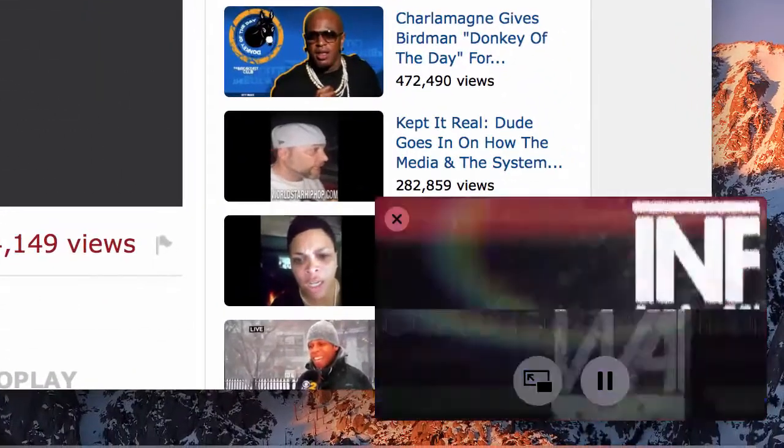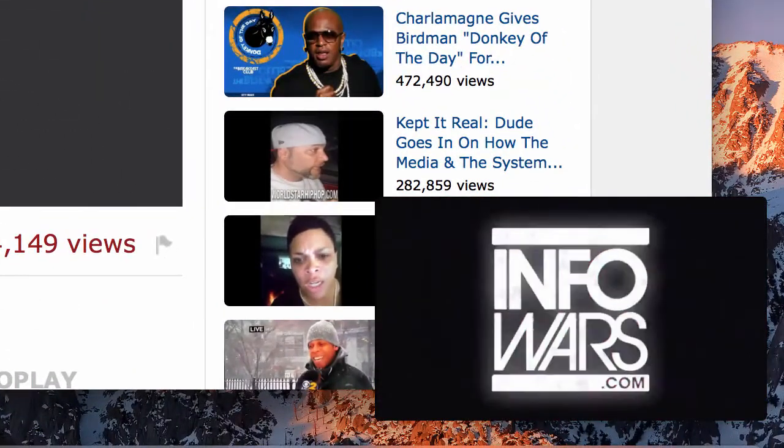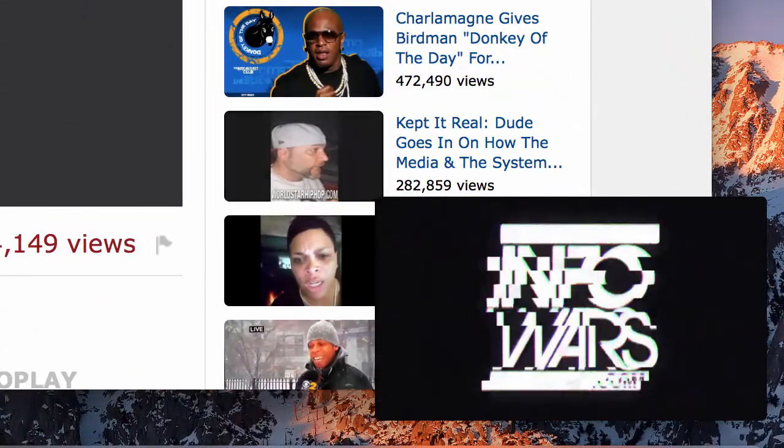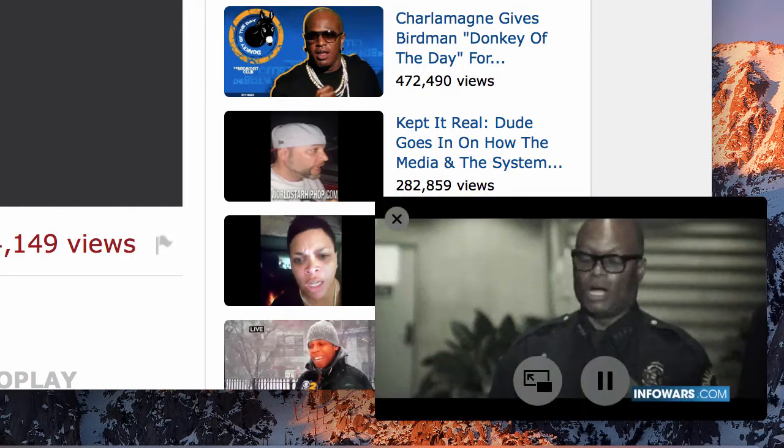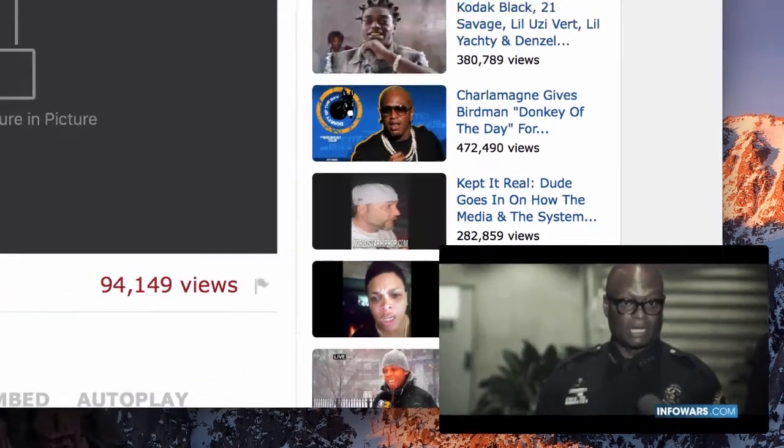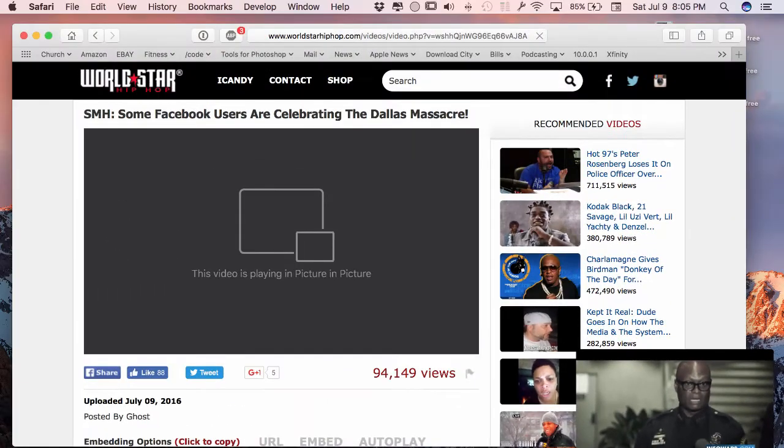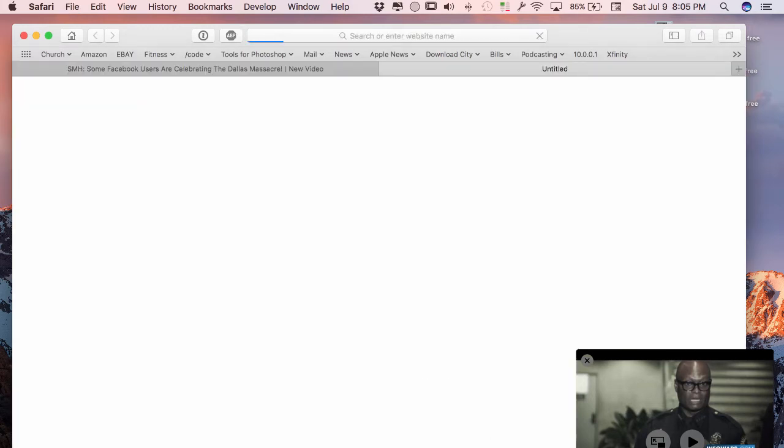So right over here I can go ahead and play the Picture-in-Picture and it's working really well. Now here's the downfall: you can't leave this page. If I try to close this page, the video over here is going to go with it.